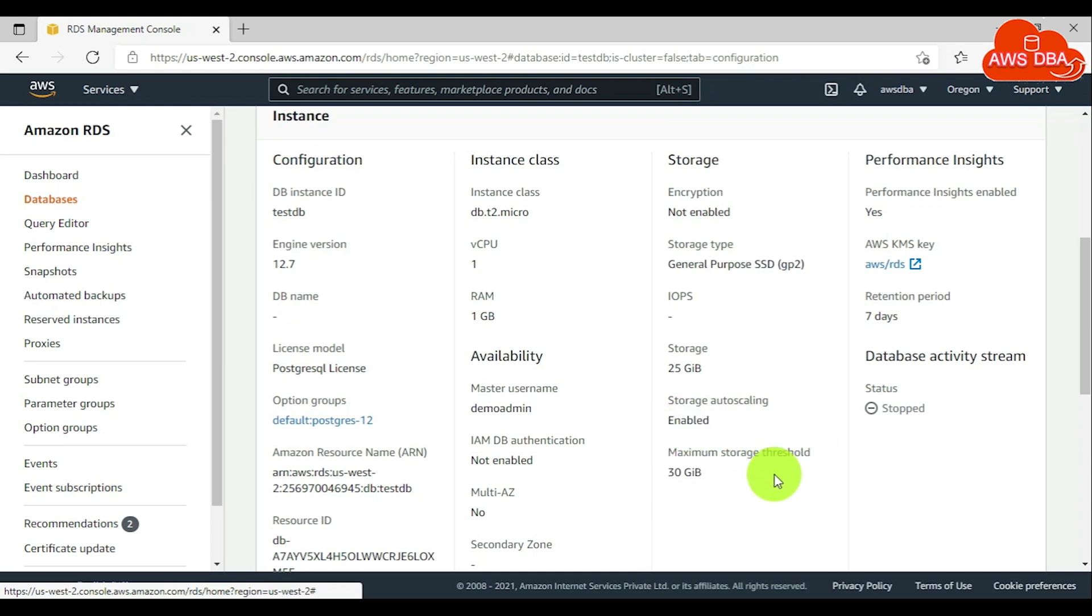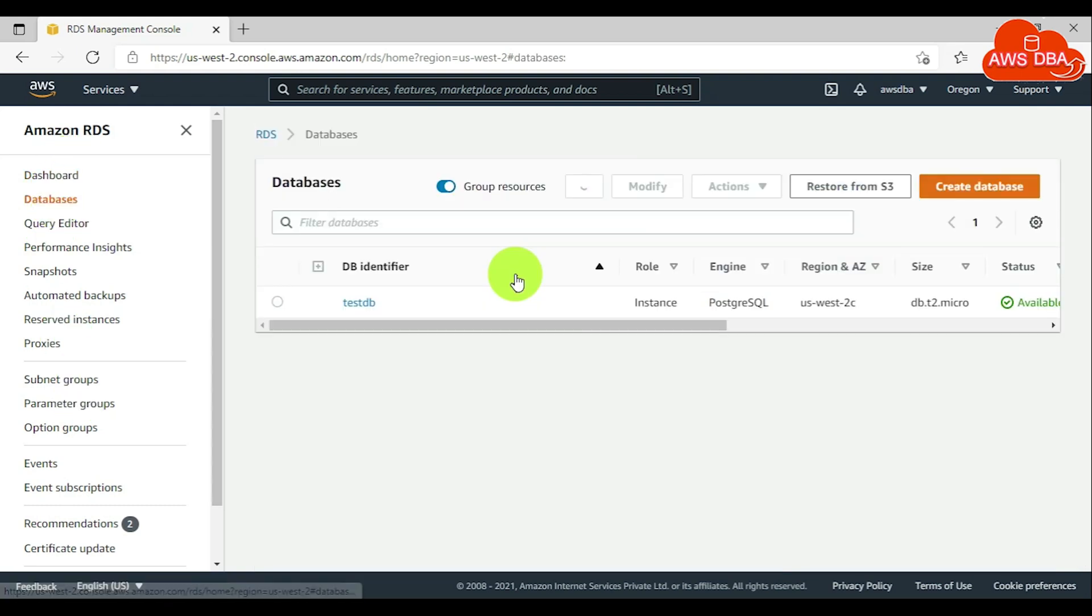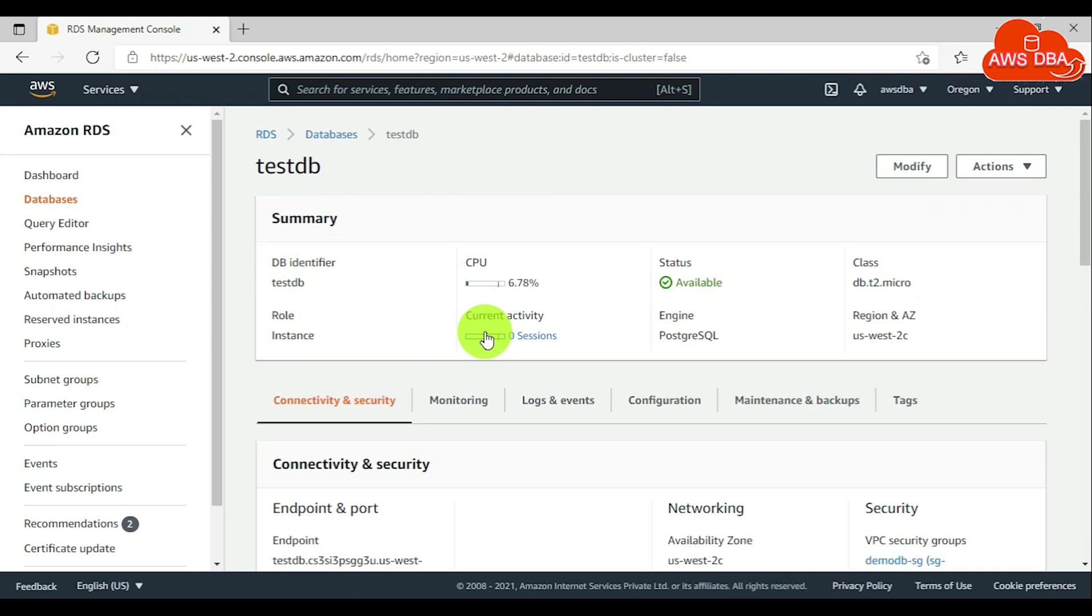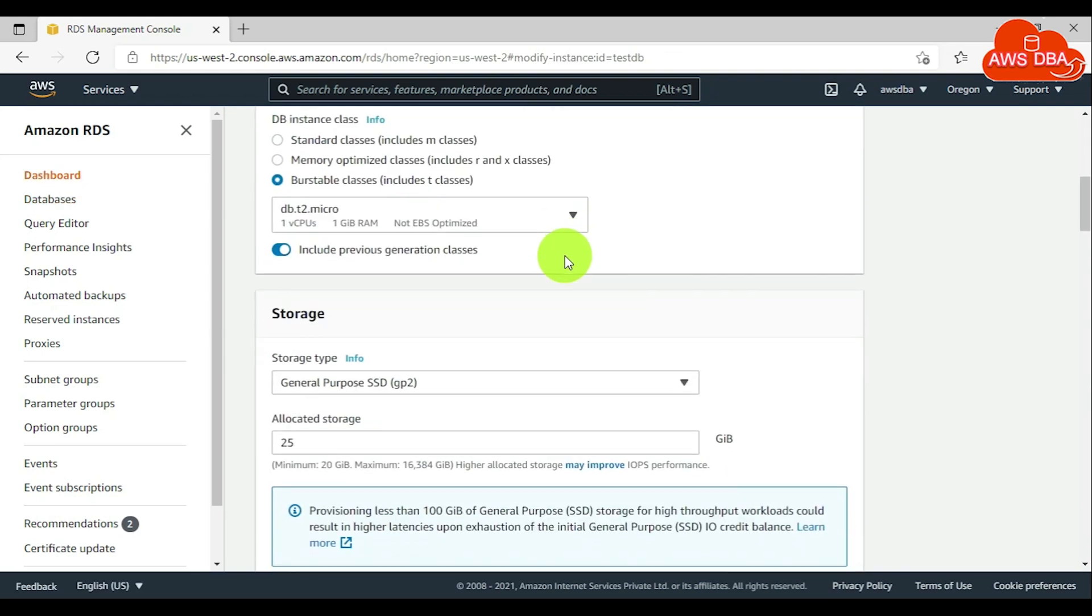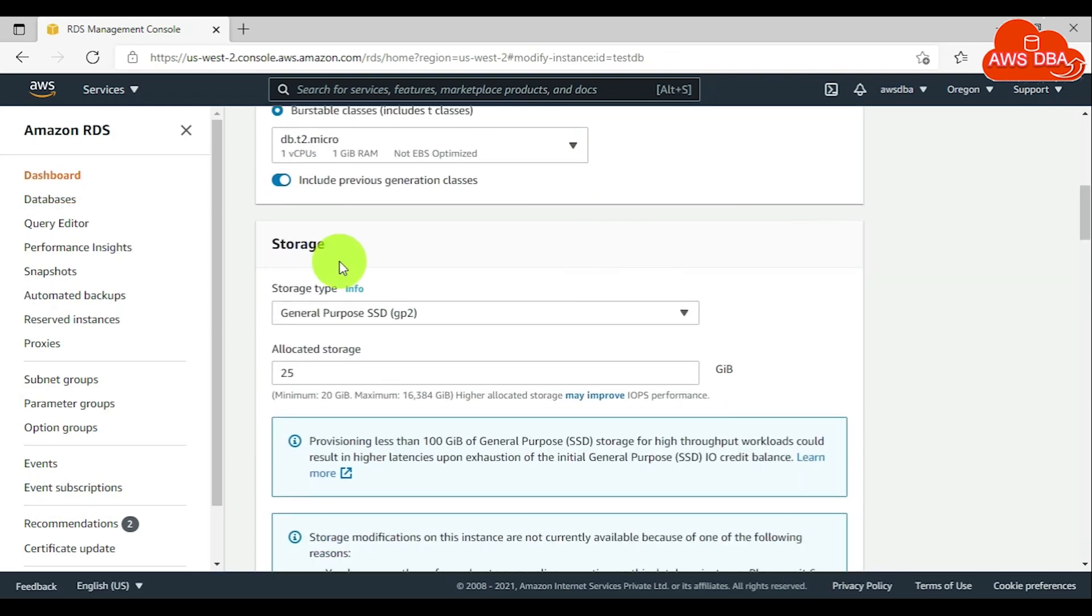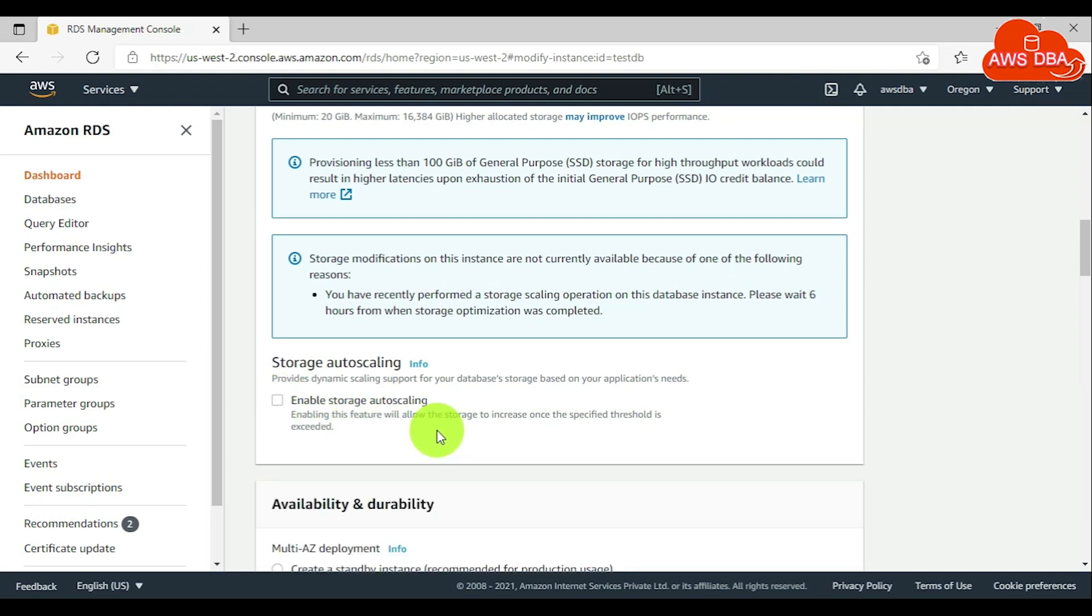To turn off storage autoscaling for a DB instance, in the navigation pane, choose databases. Choose the database that you want to modify and choose modify. In the modify DB instance page, scroll down to the storage section. Clear the enable storage autoscaling checkbox.